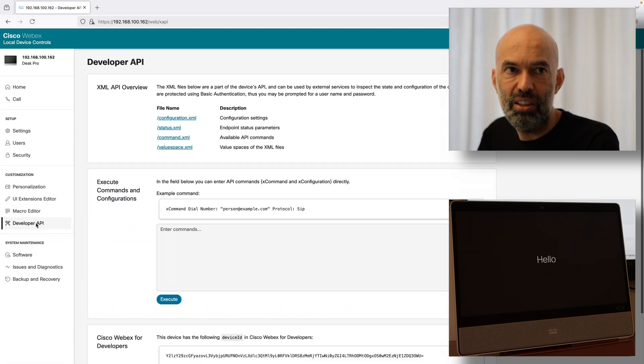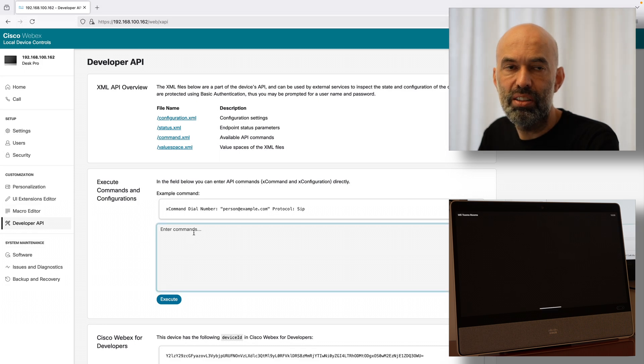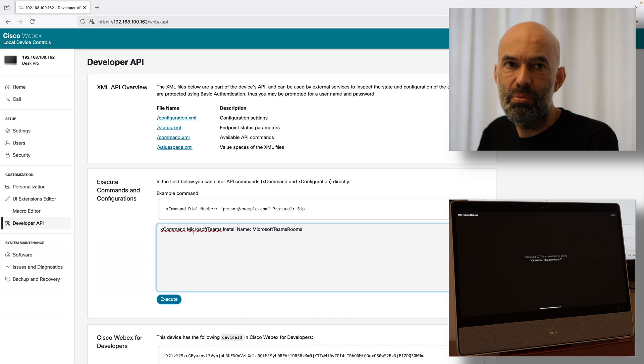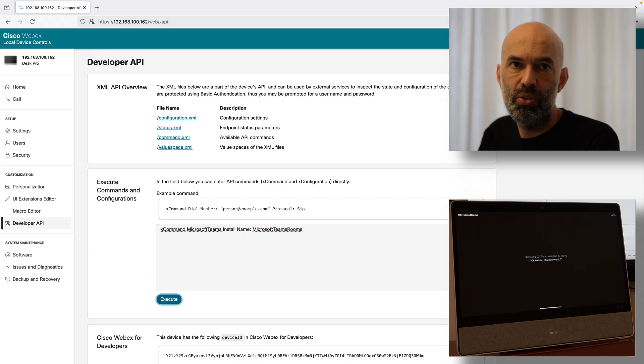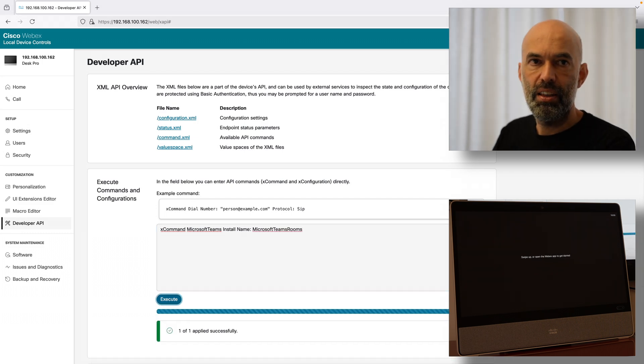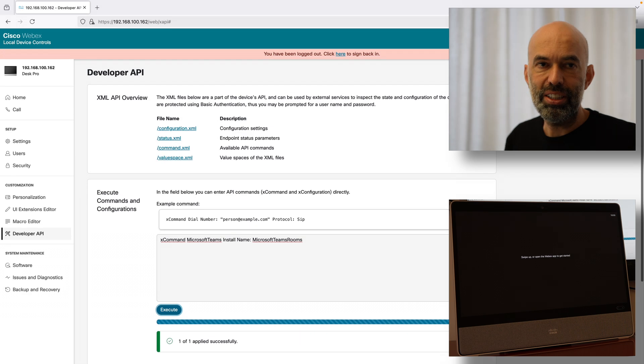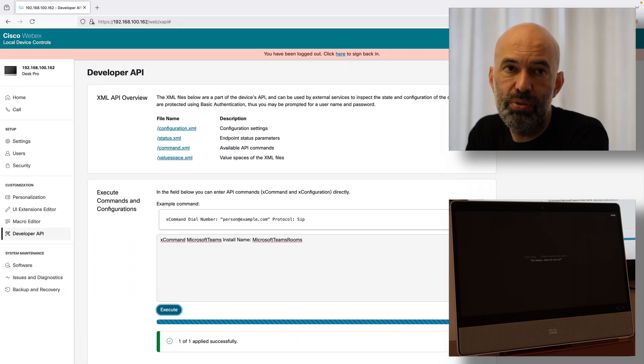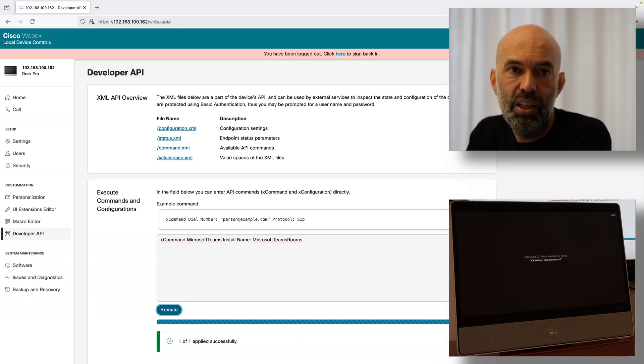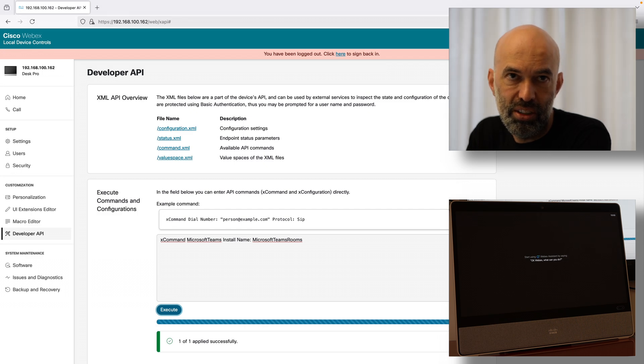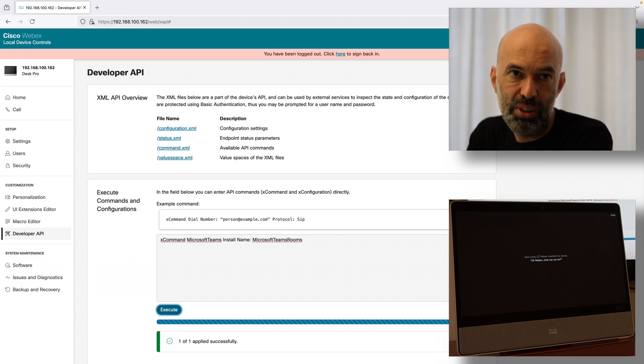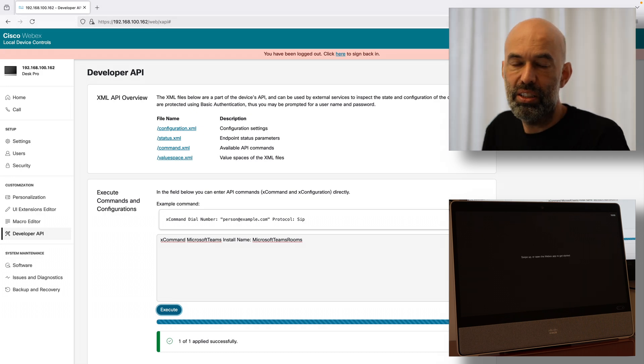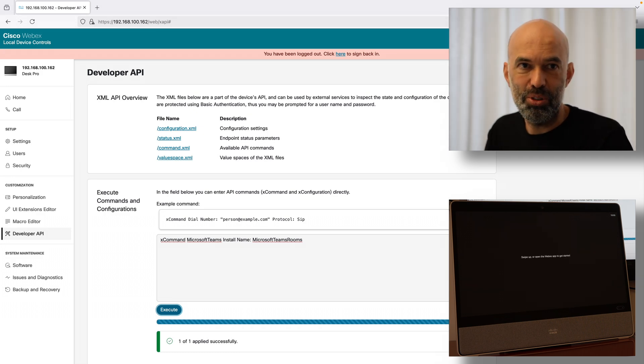So I go ahead and say develop API and this command will now install Microsoft Teams Rooms on the device. Command is executed. It will take a moment for the software to download. And then as soon as it is downloaded it will start the installation of Microsoft Teams Rooms software on the device. So we'll see that in a few moments.